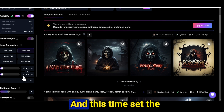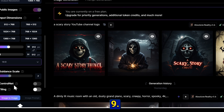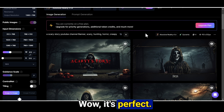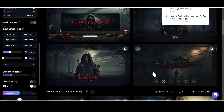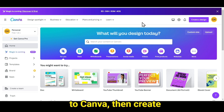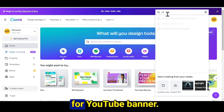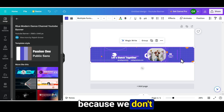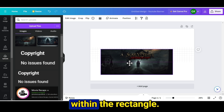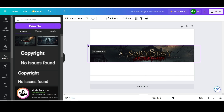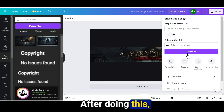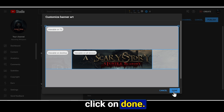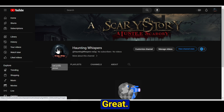Go to Leonardo AI again, and this time set the aspect ratio to 16:9. Type the prompt: a scary story YouTube channel banner, and hit the generate button. Wow, it's perfect! Download whichever banner you like. We won't upload it directly to YouTube. Instead, go to Canva, create a design, and search for YouTube banner. Choose the first template, delete the text, upload the banner image, and crop it to fit within the rectangle. After doing this, download the image, go to YouTube settings, upload your banner, and click done. Now let's see how our banner looks — great, it's looking really scary!